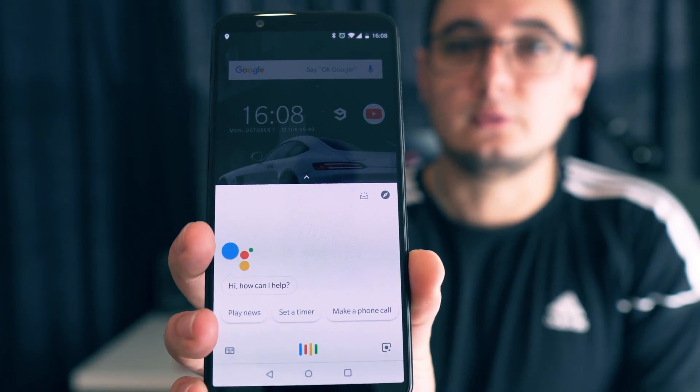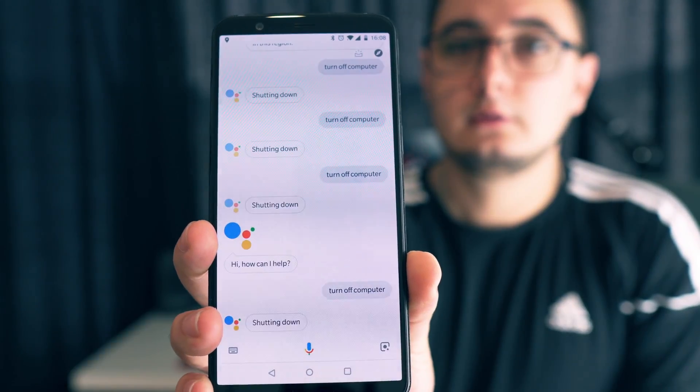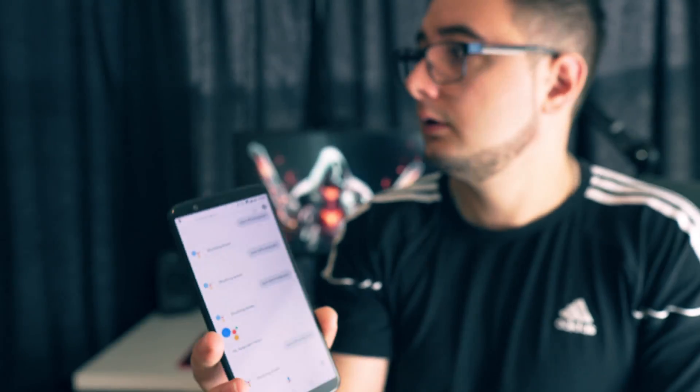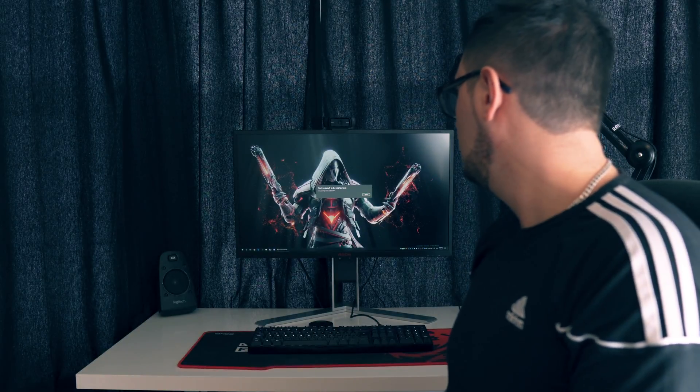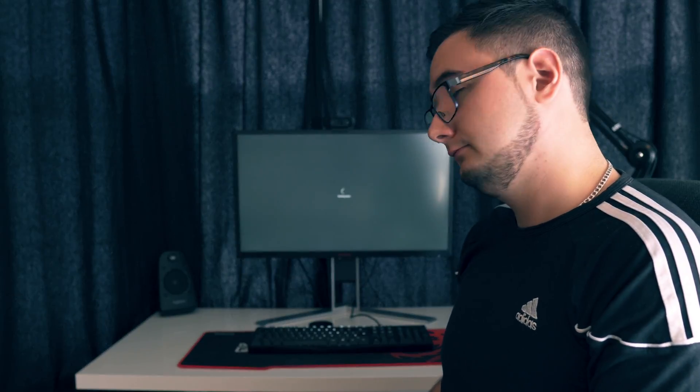Turn off computer. Shutting down. Simple. And that's how you control your computer with your voice. Still a bit futuristic for me. What do you think guys? Stay tuned as I'm going to post another video — just this time I'm going to turn the PC on with just my voice.